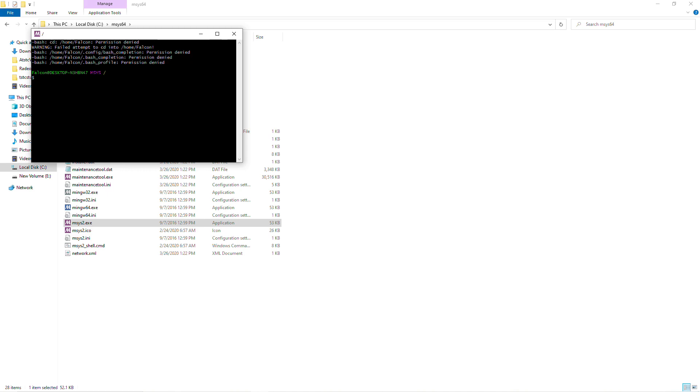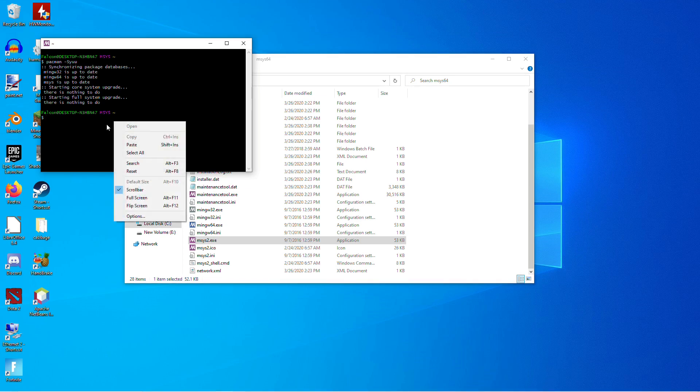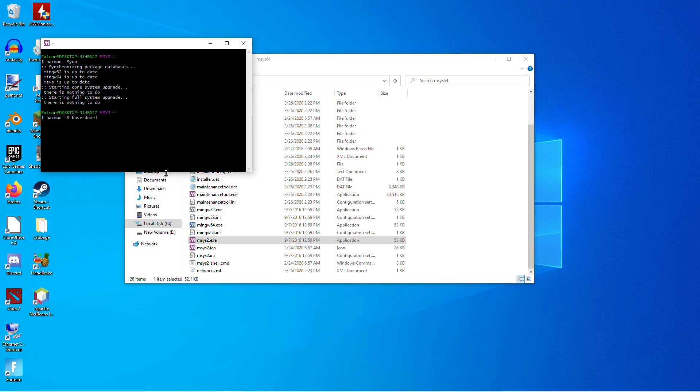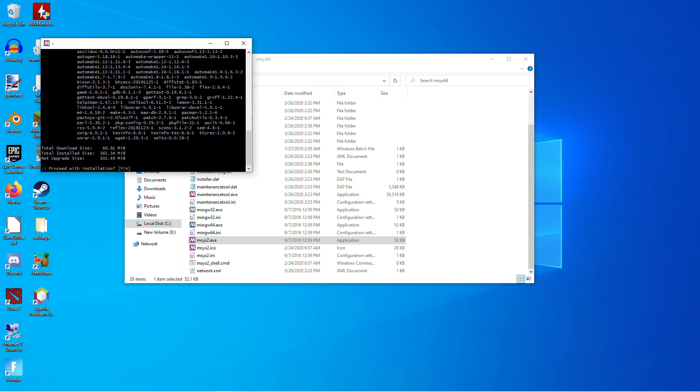And we'll run it one more time. At this point, it should be finished. And after there is nothing else to update, we're going to type Pacman -S base-devel. Again, I recommend copying this from below. And just hit Enter and Yes.